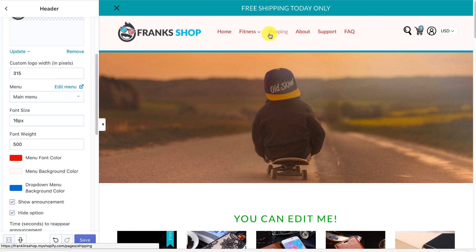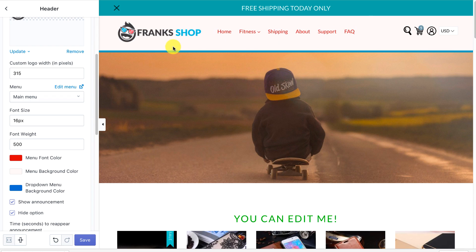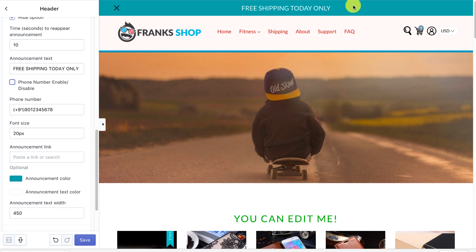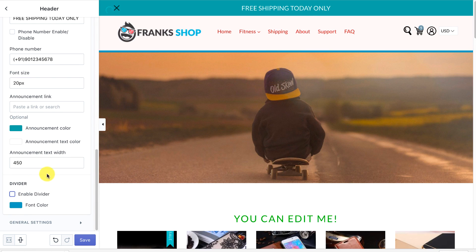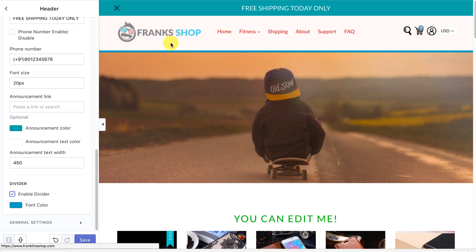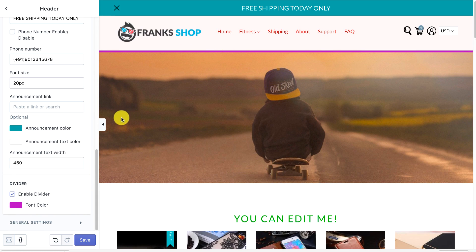We've really given you an element of customization in the header. It will also change the color of the font, and you can change the background of the sub-menu. We don't have mega menus yet but we will be bringing those out. You can also edit the announcement bar text, change the color of the bar, get rid of the close button or leave it. You can add a phone number, edit it, change the font size, enable or disable the divider, and change the divider color.